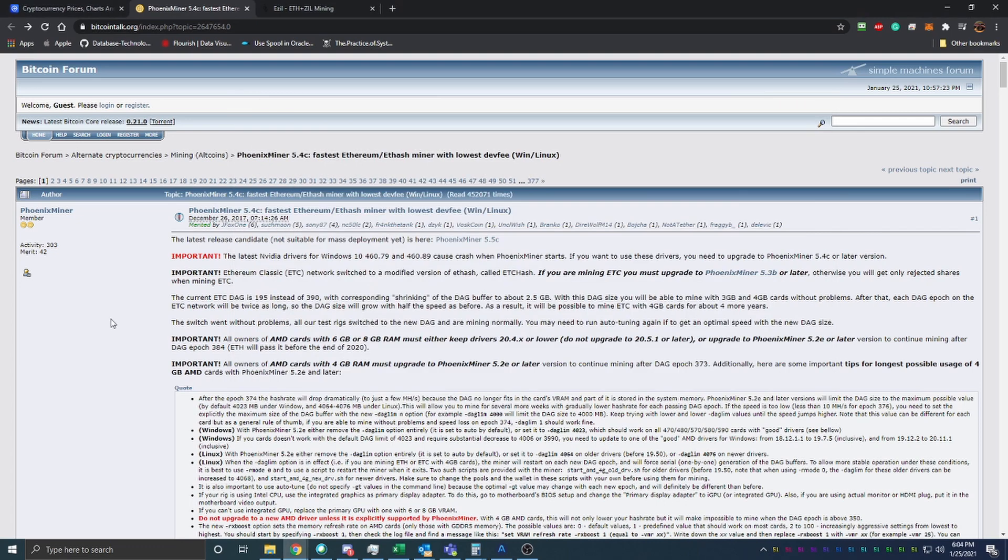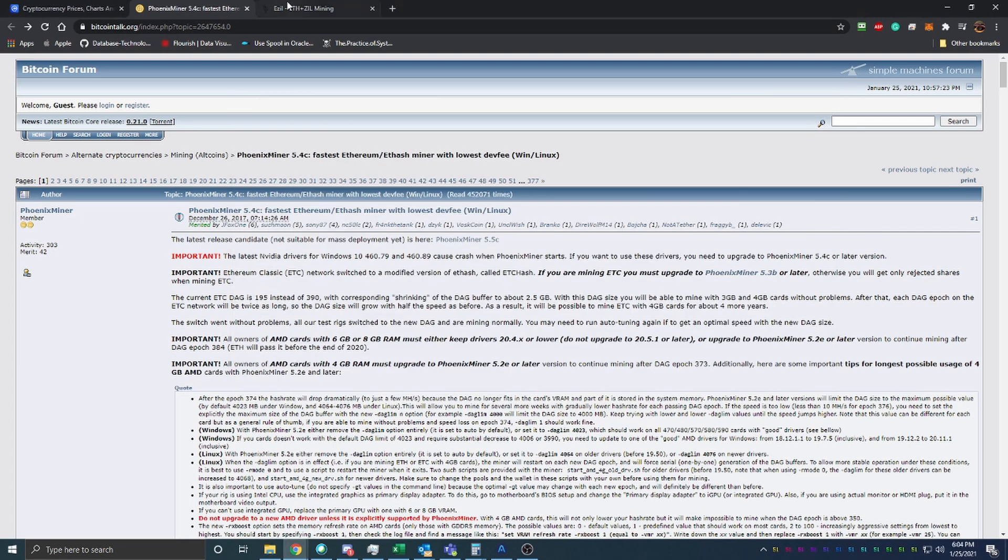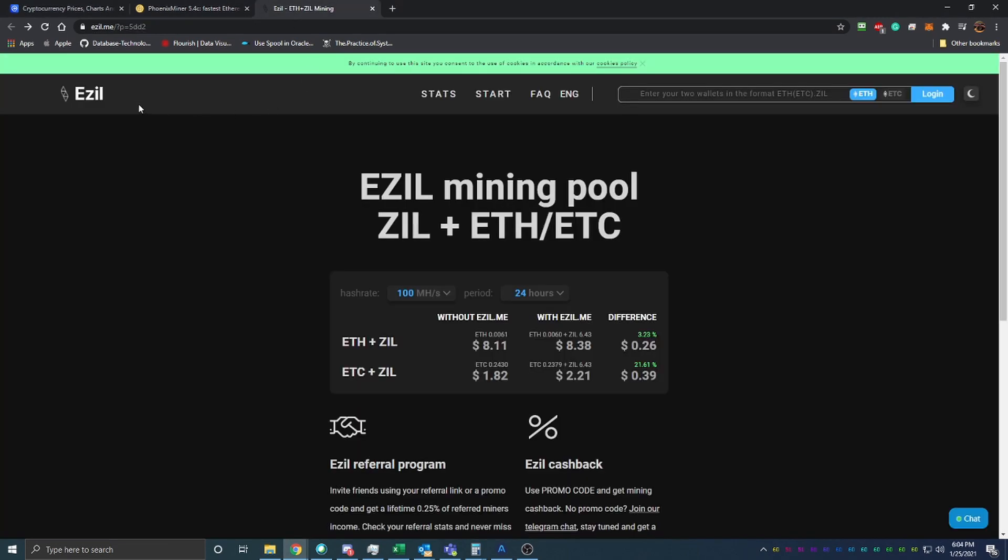The pool that you're going to want to use is called EzZil. What this does is it allows you to mine both Zill and Ethereum, or if you're interested in Ethereum Classic, you can do that as well.